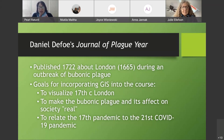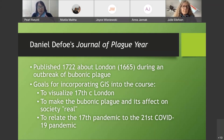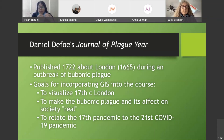We created an assignment based on a contemporary document that documented an outbreak of bubonic plague in London in 1665. The book is called Journal of a Plague Year. It's what's called creative nonfiction — parts of it were fictional and parts were non-fictional, and what was non-fictional was the caseload of bubonic plague that traveled through London in 1665.